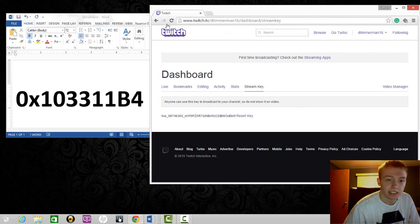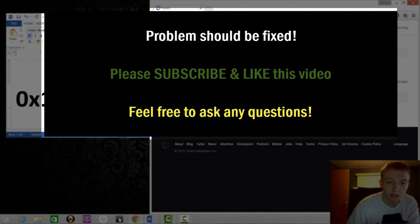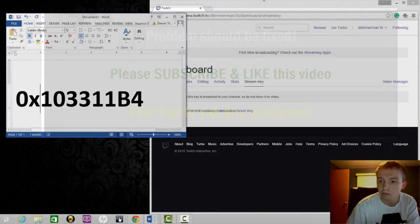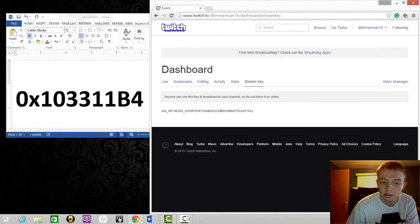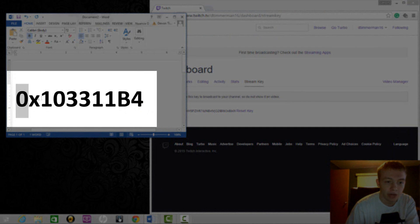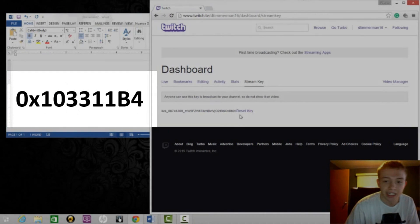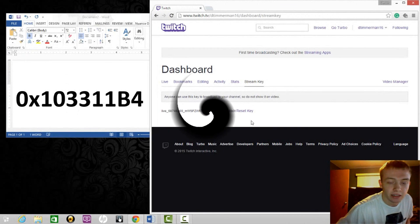If it does not, let me know and I'll give you some other troubleshooting methods. That's it — that's for the error code 0x103311b4. All you got to do is reset the stream key.